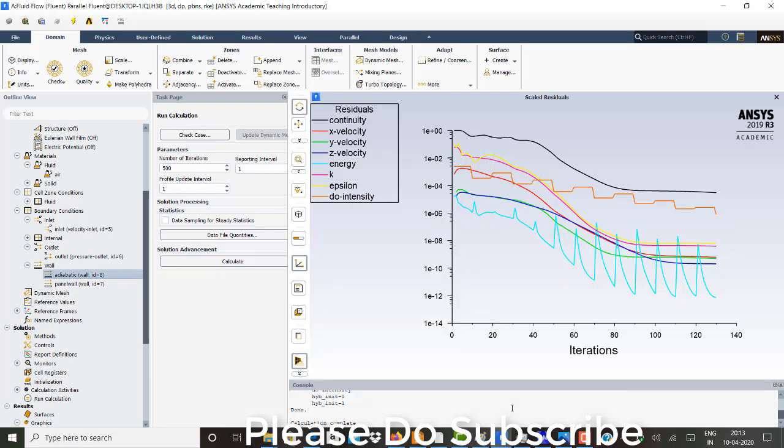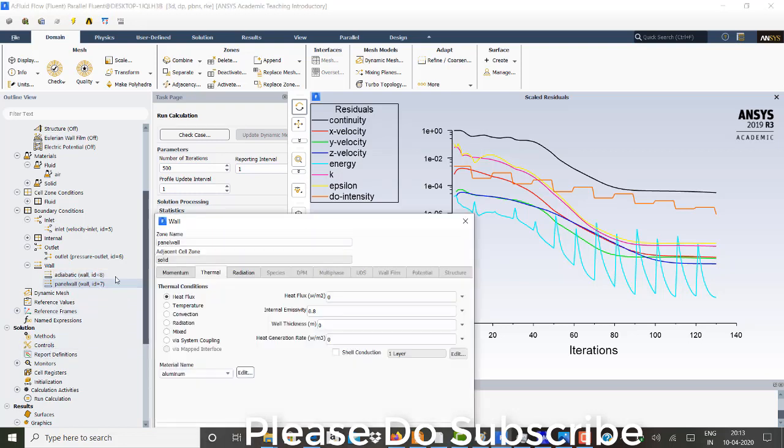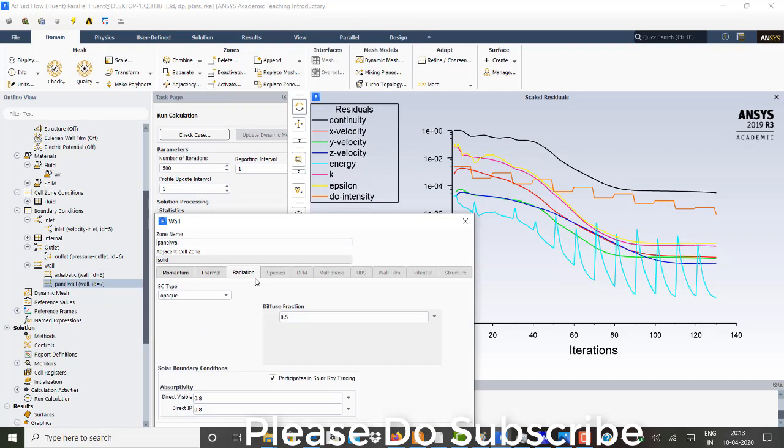And, but in the panel wall, what I have done is I've said that, that it should participate in solar ray tracing. So that incident radiation will be incident on to that panel. And I've given a diffuse fraction of 0.5. And the thermal emissivity as 0.8.